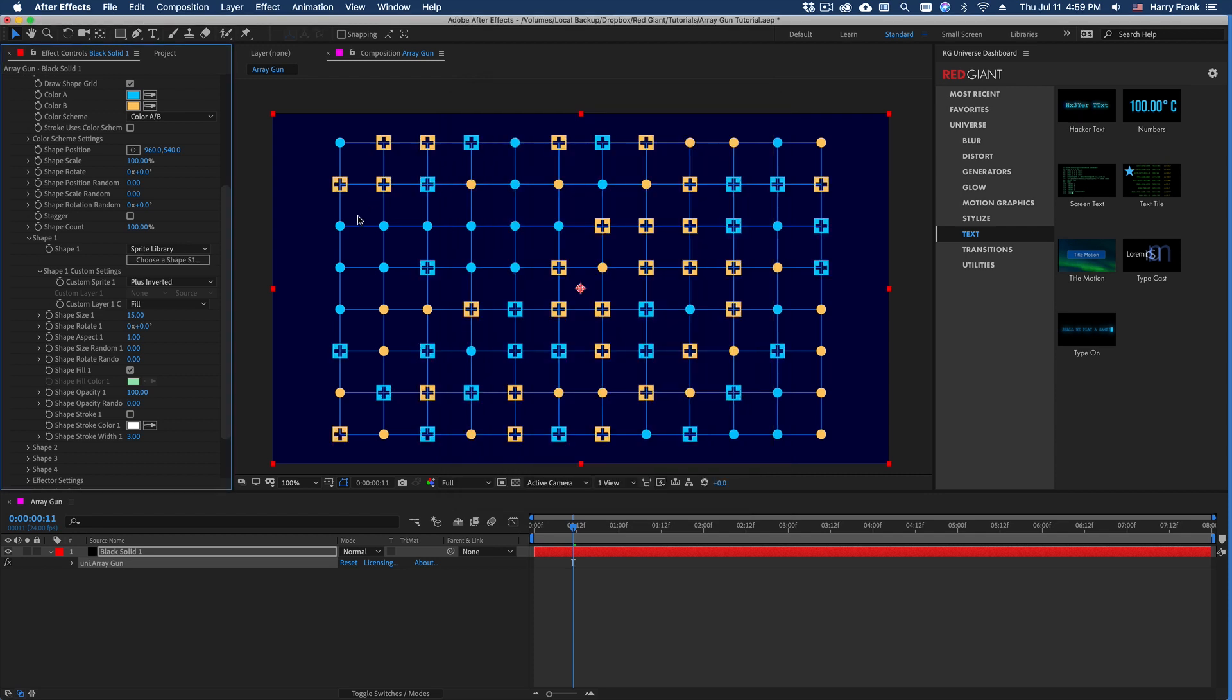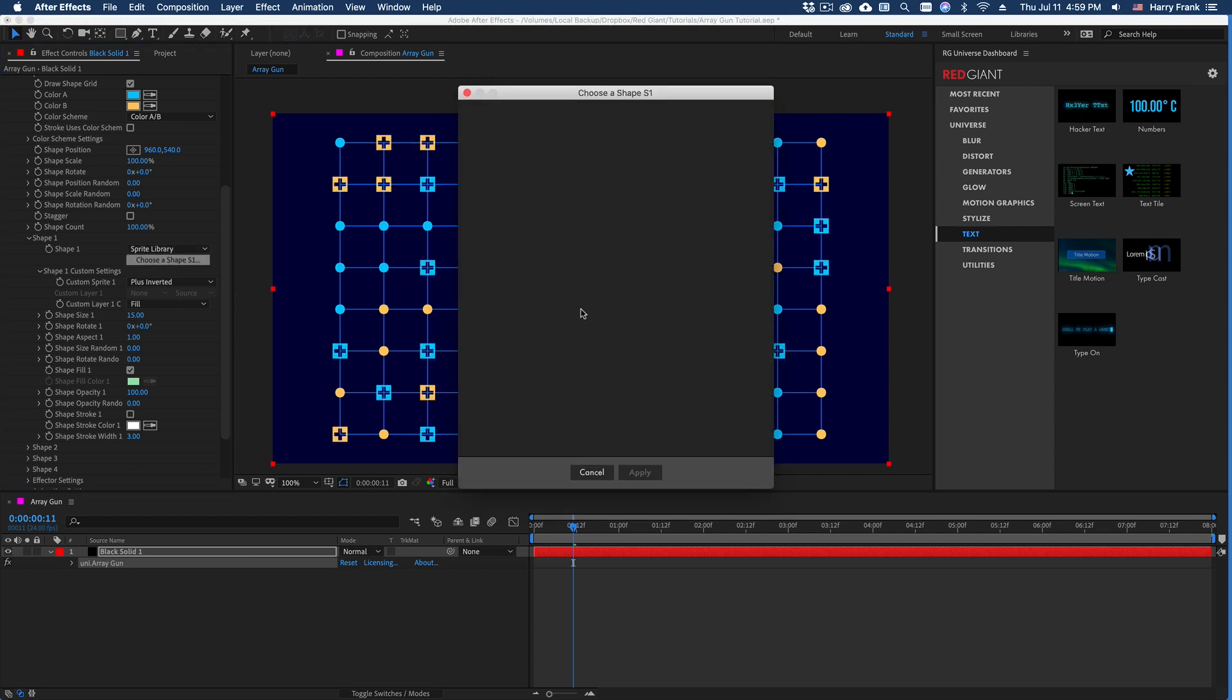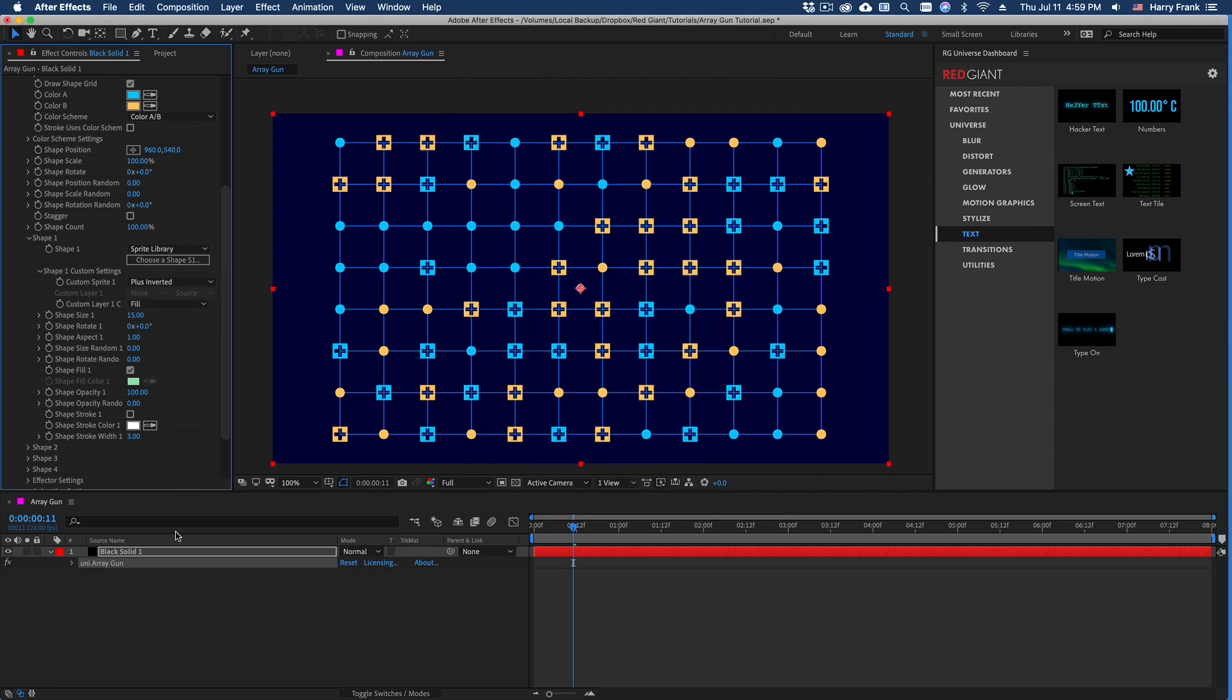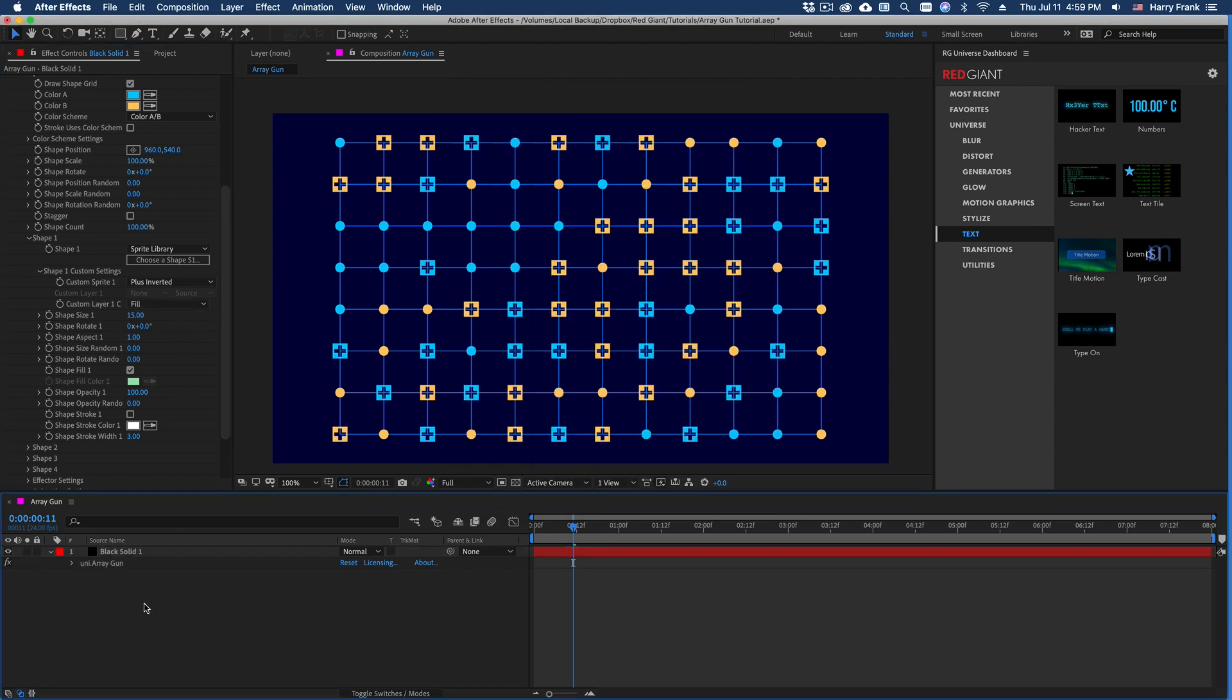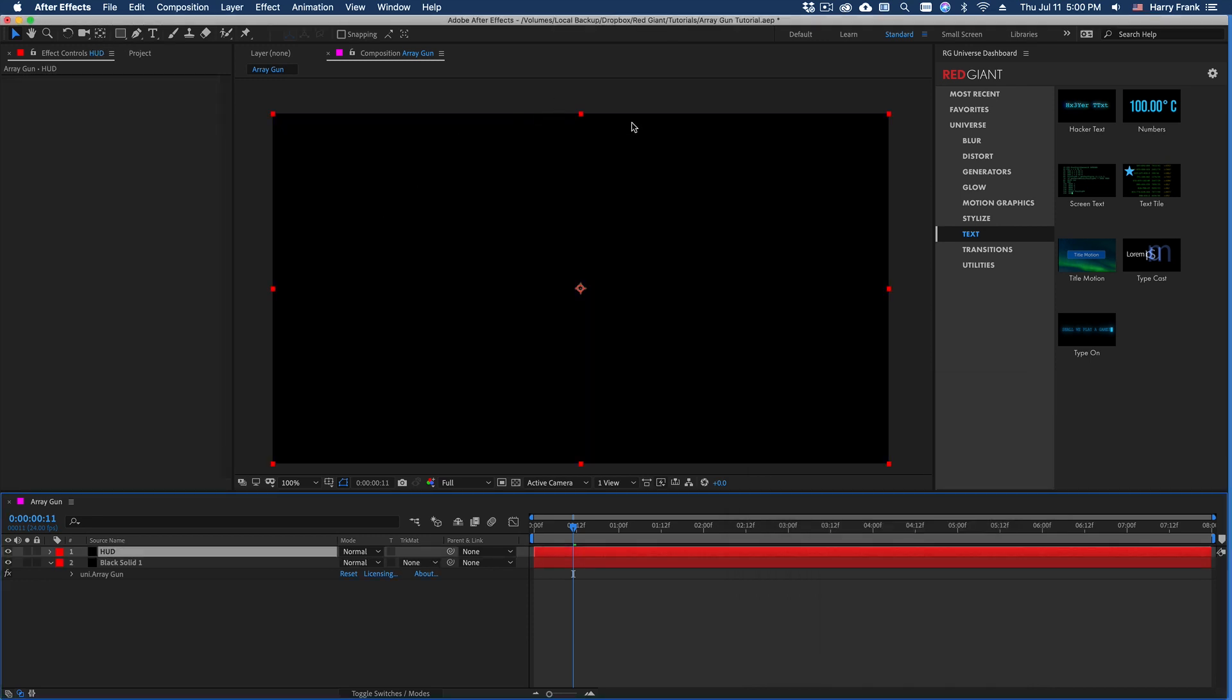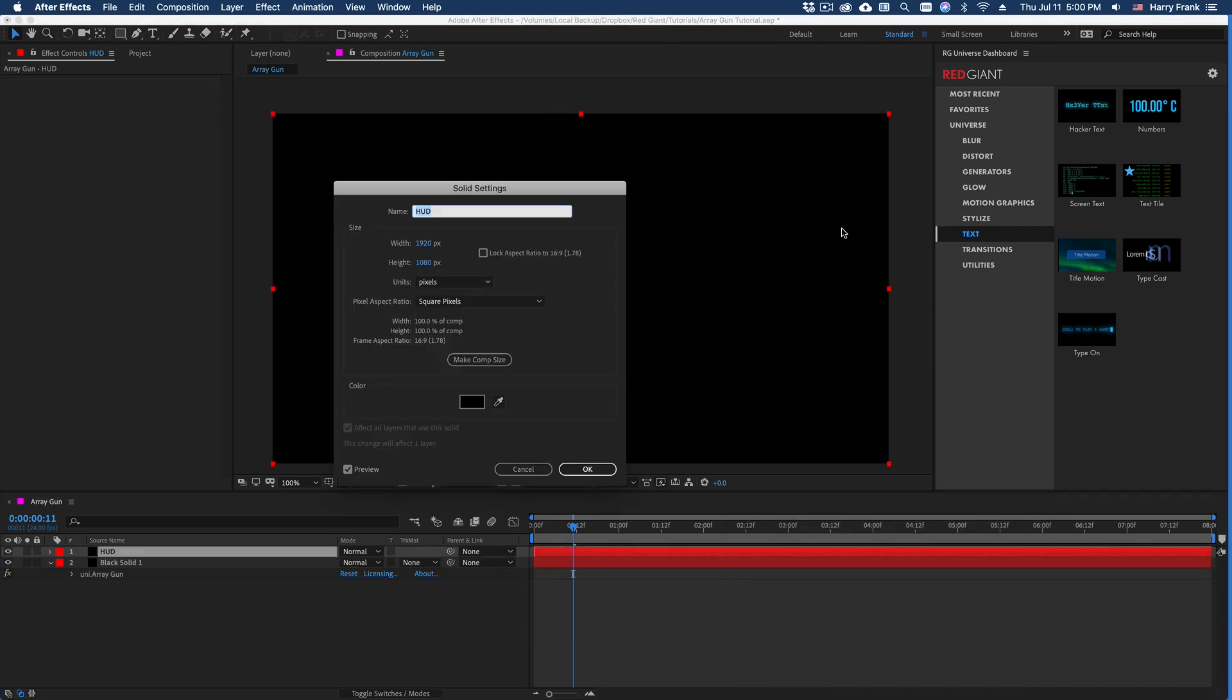What if you've got some artwork that you want to use in here that isn't covered in the sprite library? Well, if I create any sort of layer, let's say I want to use something from the HUD plugin in Red Giant Universe. In fact, I don't need this to be huge.